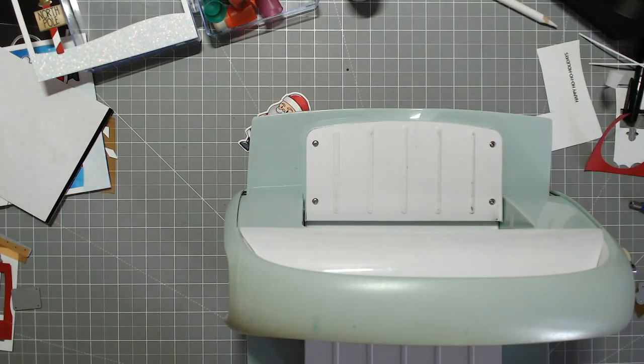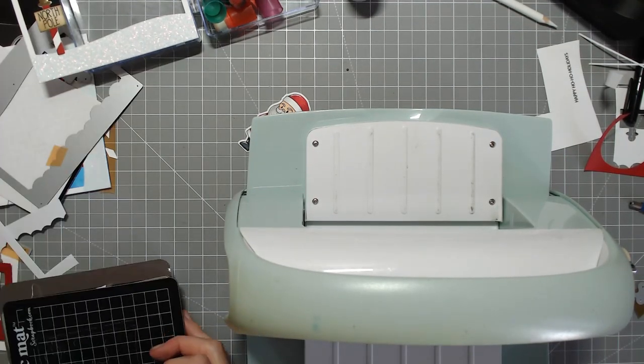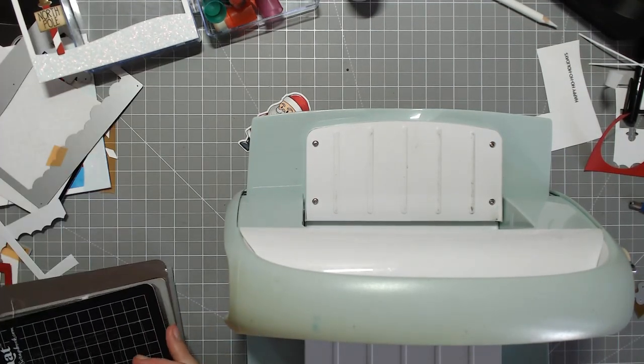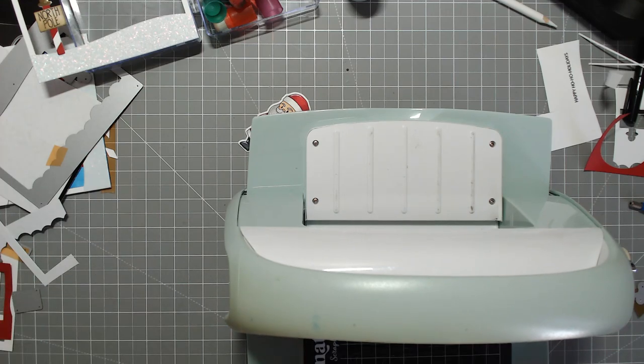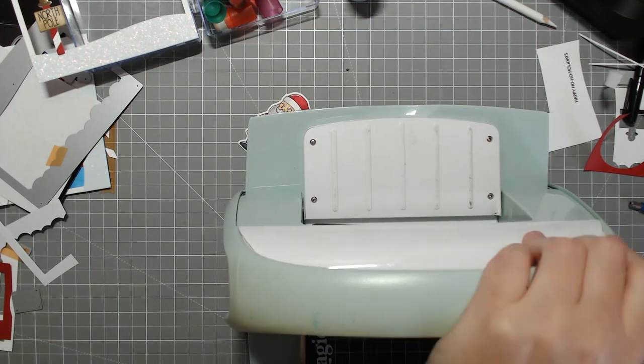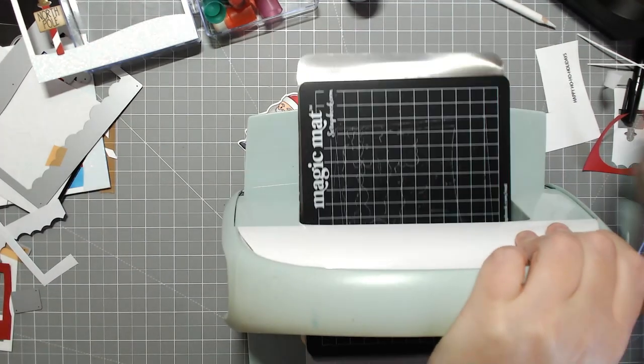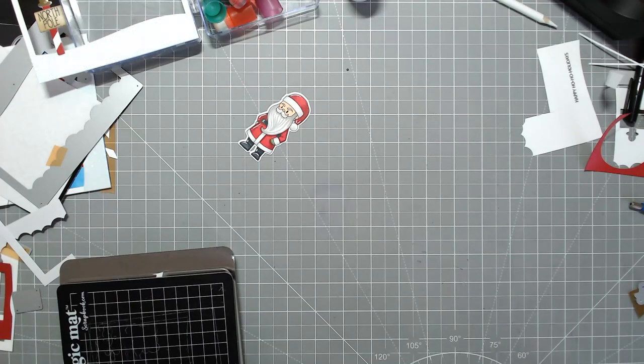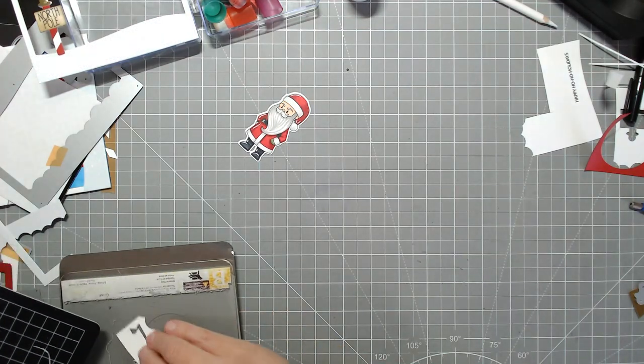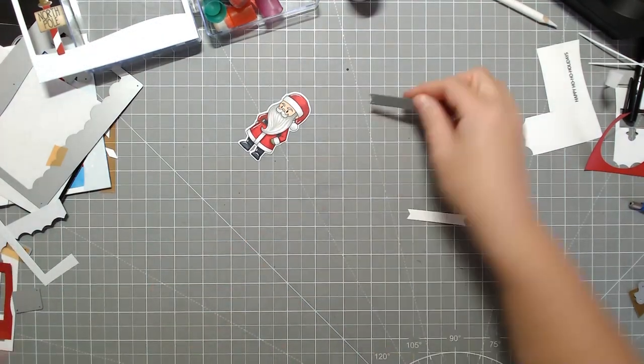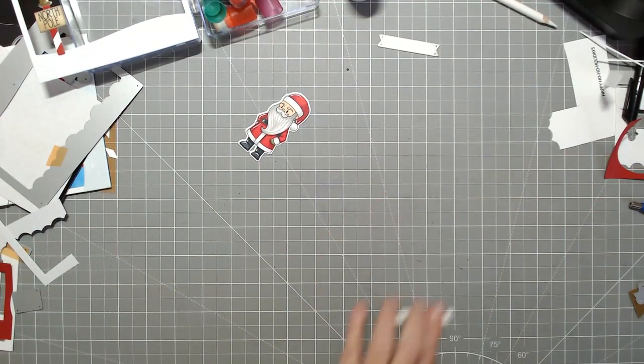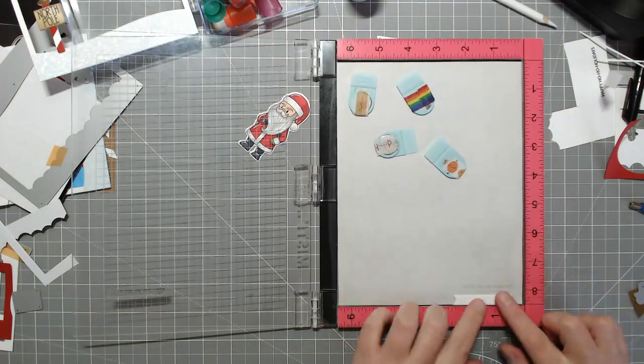I was going to use the banner from Lawn Fawn's Swivel Surprise die set, realized I need to cut it first because it's not an open die, it's solid. Then I'm going to scrap this in the end anyway. I didn't stamp it perfectly in the middle so I just decided to go back to the original one that I stamped and I'll just cut that out with a pair of scissors and fishtail it manually.